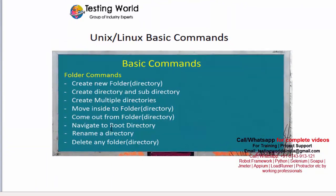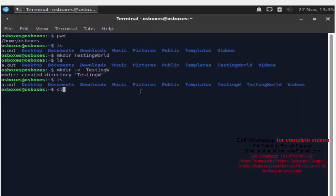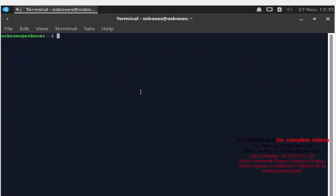The first command we have seen is 'mkdir', with which we can create a new folder or directory. Now I will show you how we can create a directory and subdirectory — similar to Windows where we have folders and subfolders, here we have directories and subdirectories. I want to create a parent directory named 'parent dir' and inside that a subdirectory named 'child dir'. I'll write 'mkdir parent_d/child_d' — but when I run this, it will fail.